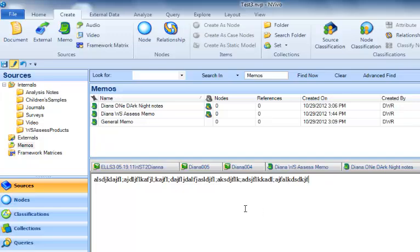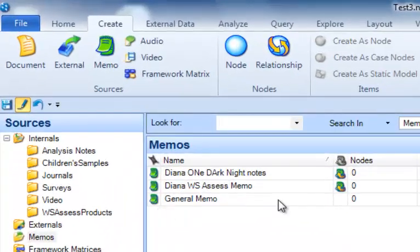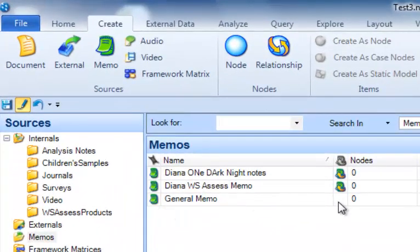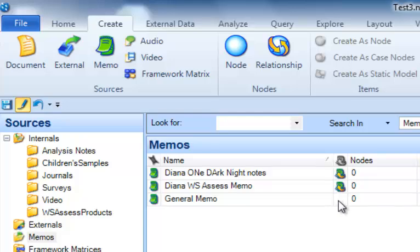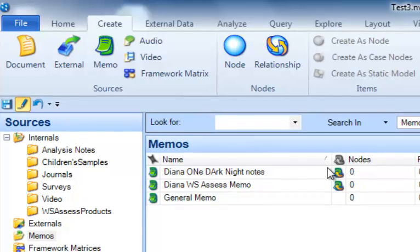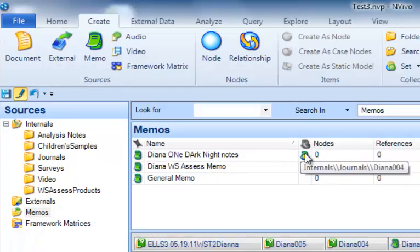So this particular memo that's called general memo, you notice that it doesn't show that it's linked to a particular source, where the One Dark Knight memo that we just created is linked.